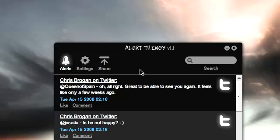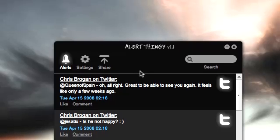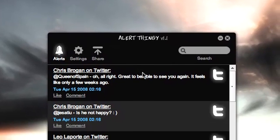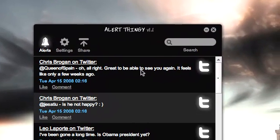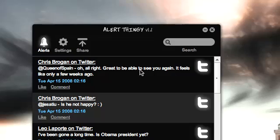AlertThingy is taking advantage of the new FriendFeed API, which was released about a month or two or three weeks ago. And this is using the Adobe Air framework, which means you can run it on Windows, Mac, and Linux.